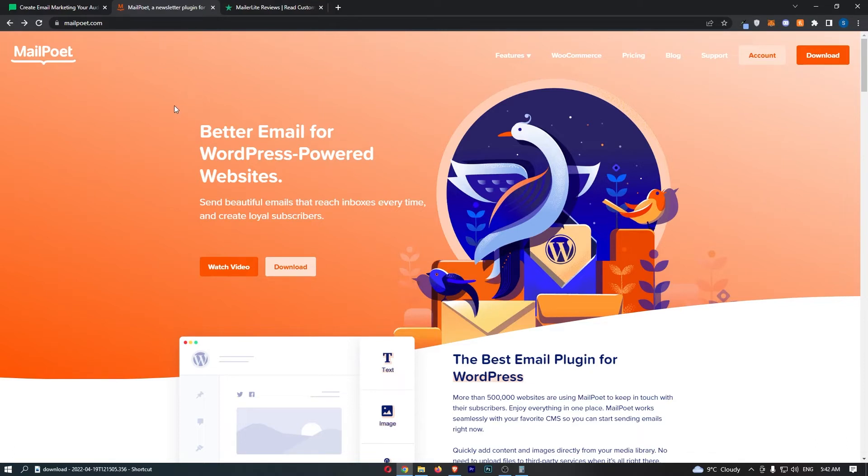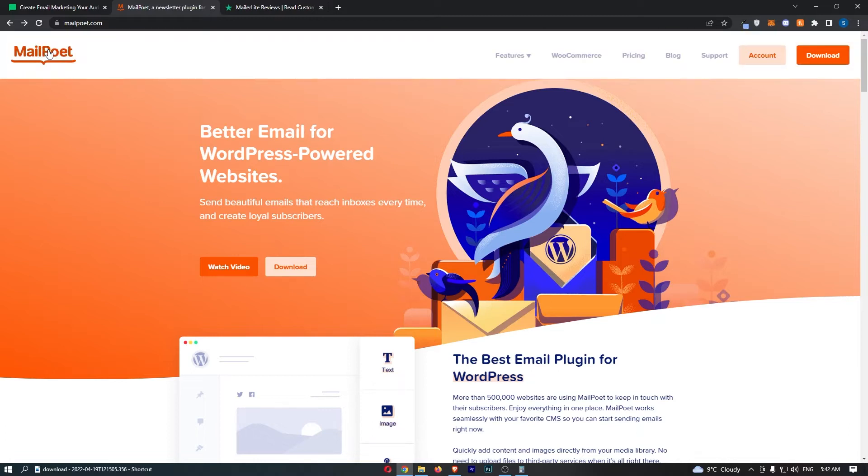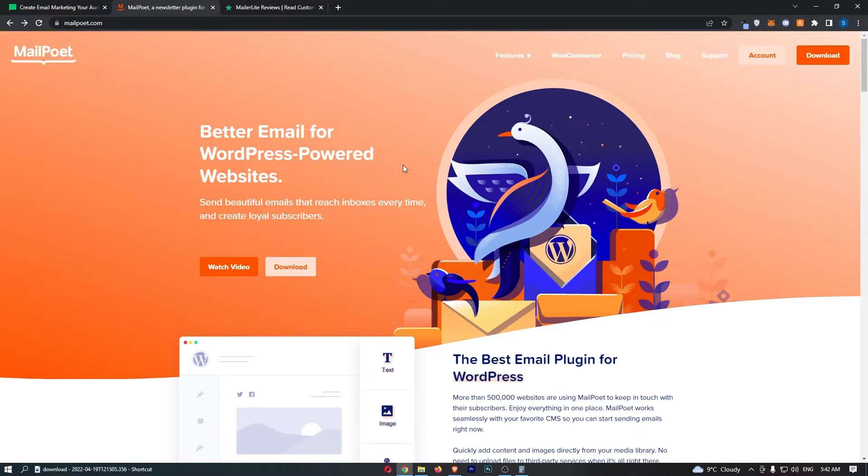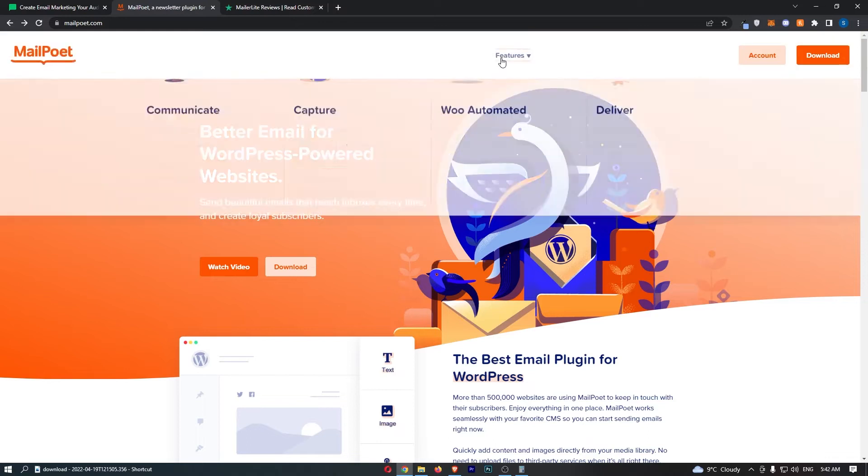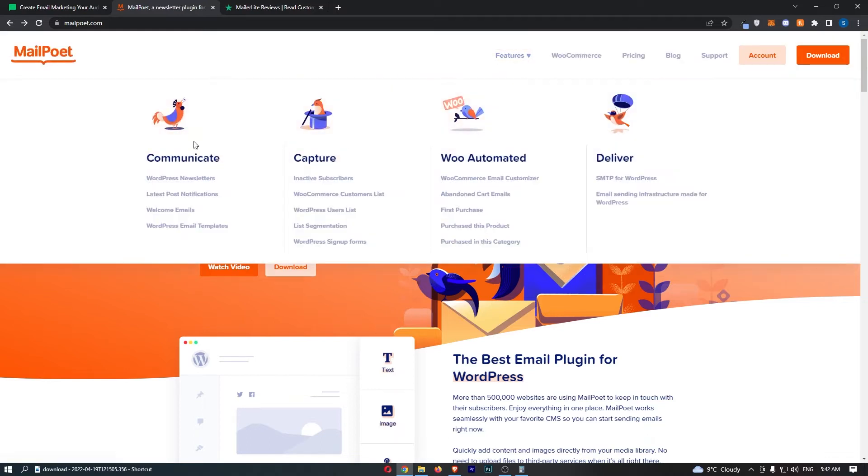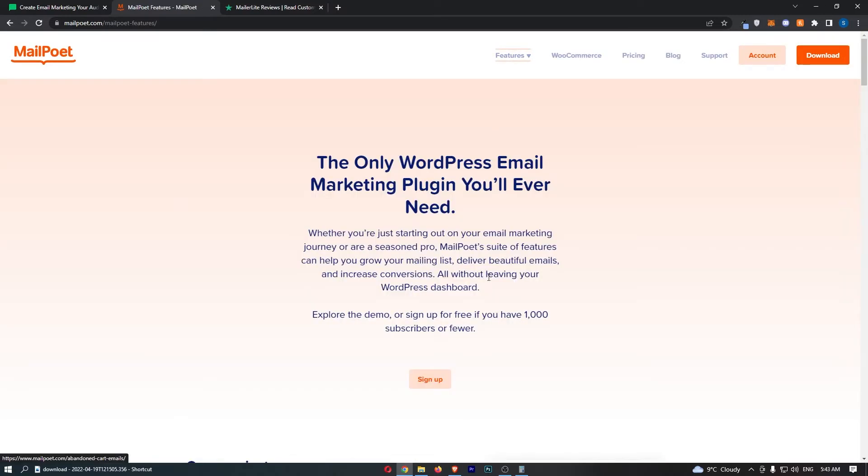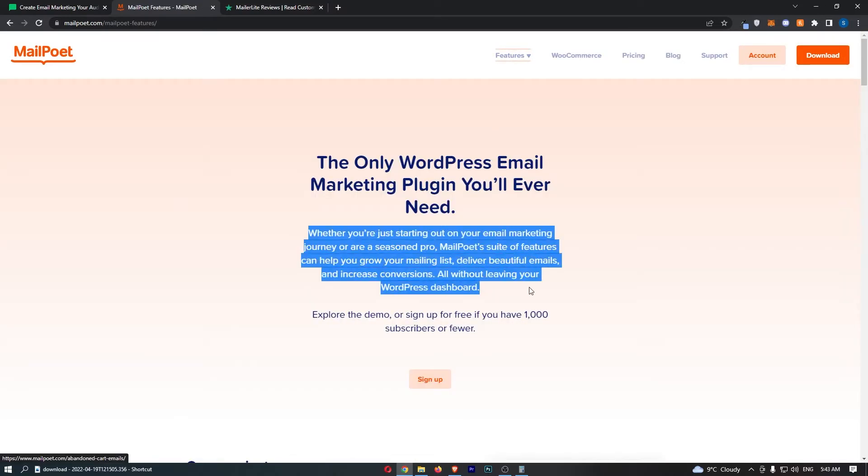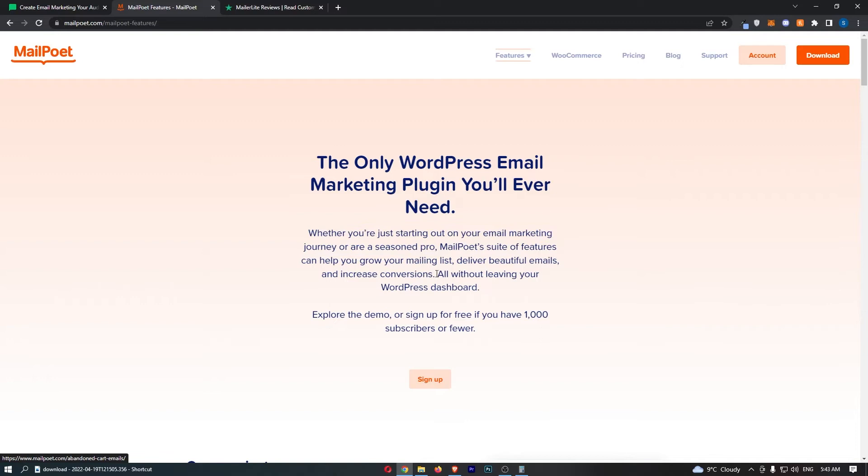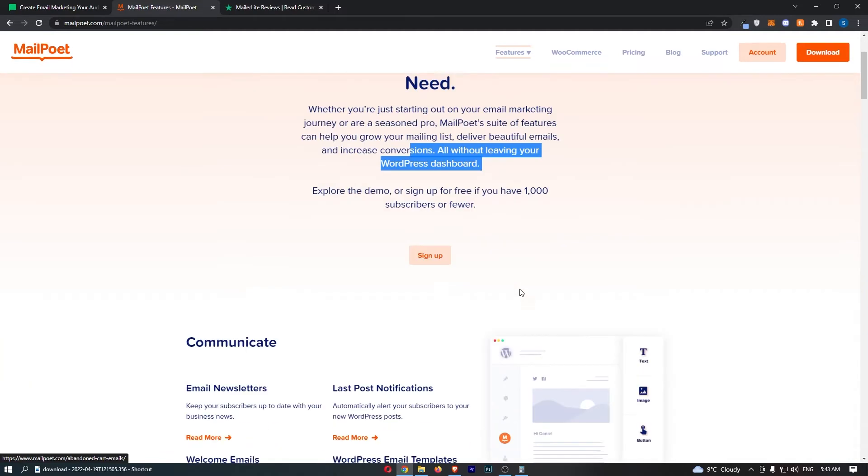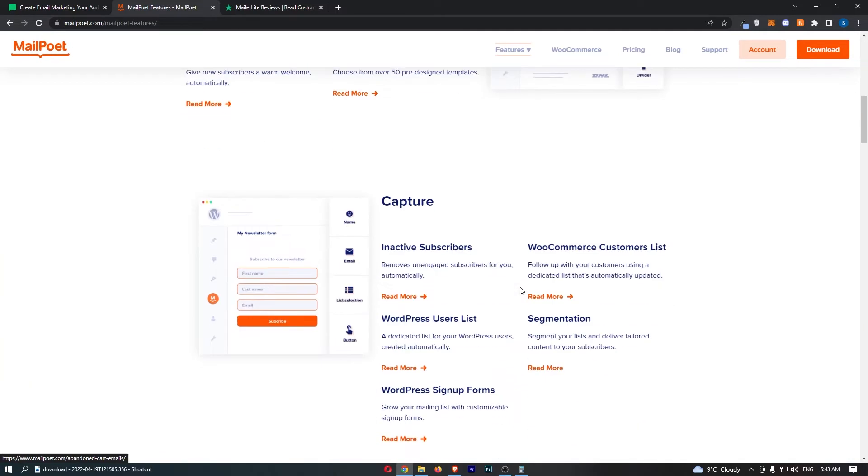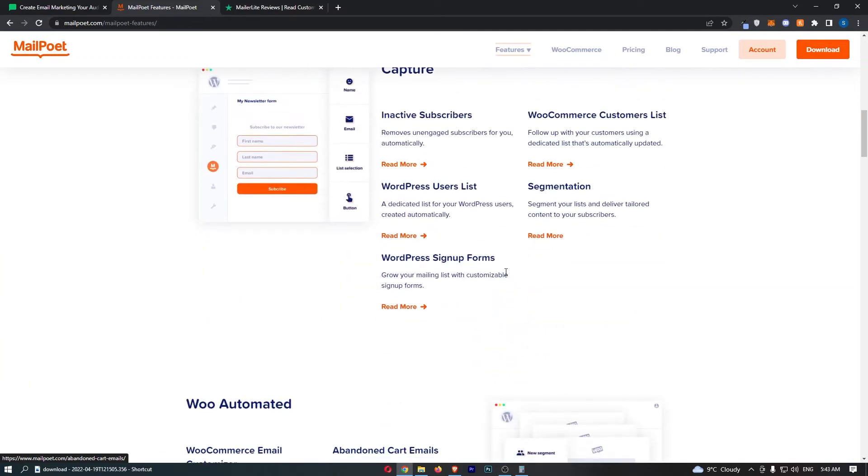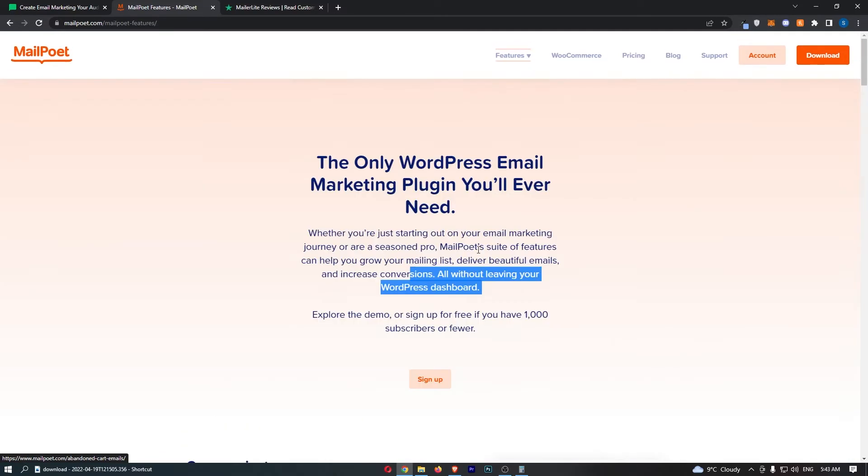If you use WordPress or WooCommerce, it's a no-brainer. Go with MailPoet. However, if you don't use these websites, maybe you have an e-com store or an agency, it gets a little bit trickier as to which one you should choose. If we actually take a look at the features, it literally says you can do everything you need to do all without leaving your WordPress dashboard. So it's fantastic for WordPress and WooCommerce.